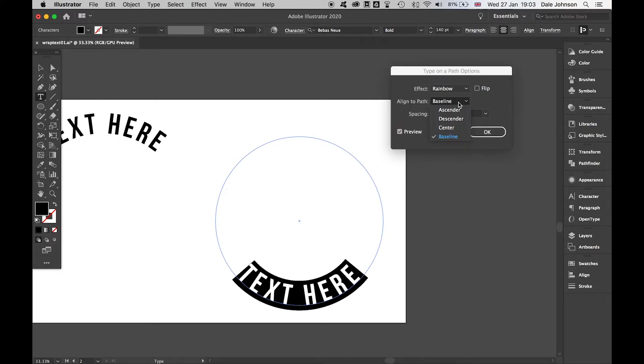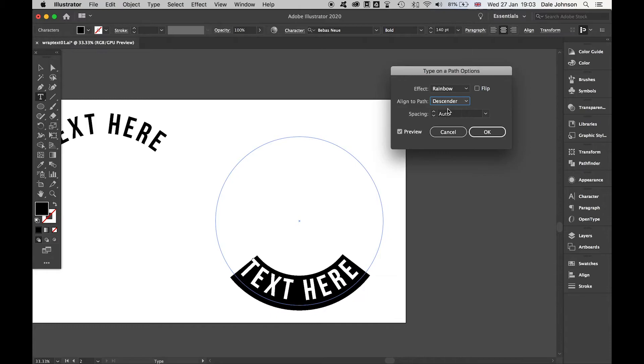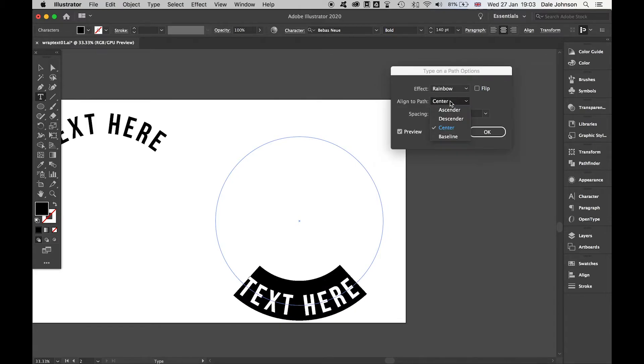Put your preview on, and if you come to 'Align on a Path', I can now select where I want the text to align: center, baseline, ascender, or descender. What you want to do is press ascender and then you get that on the outside.